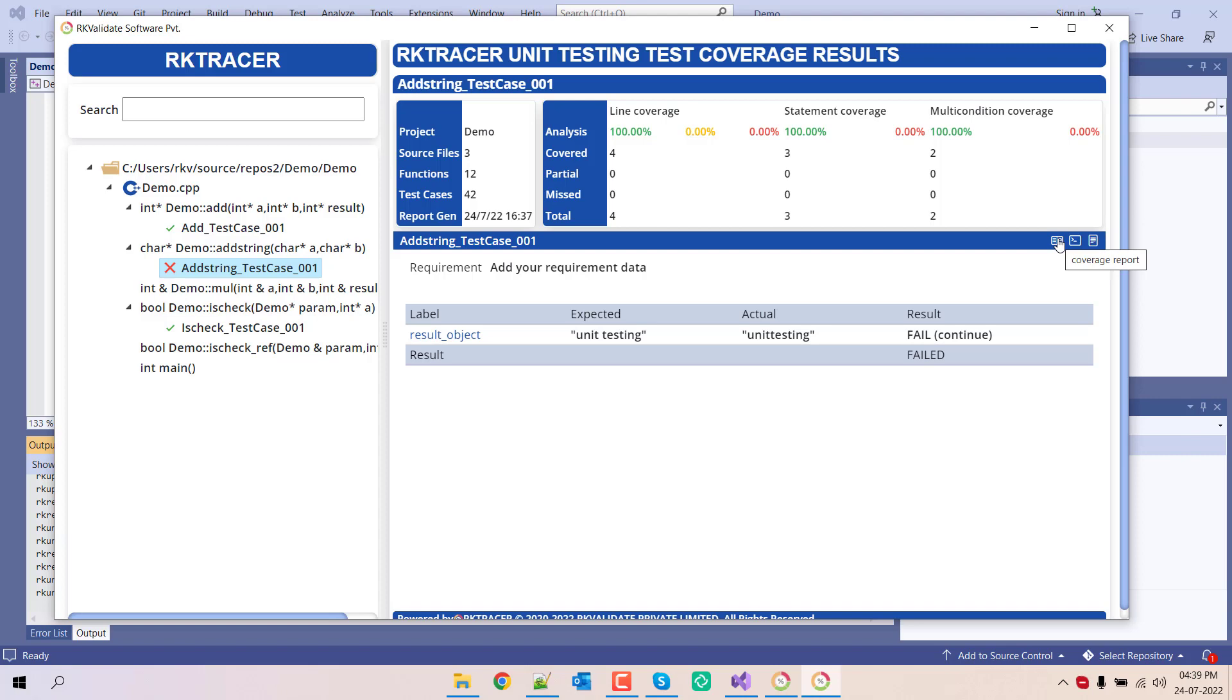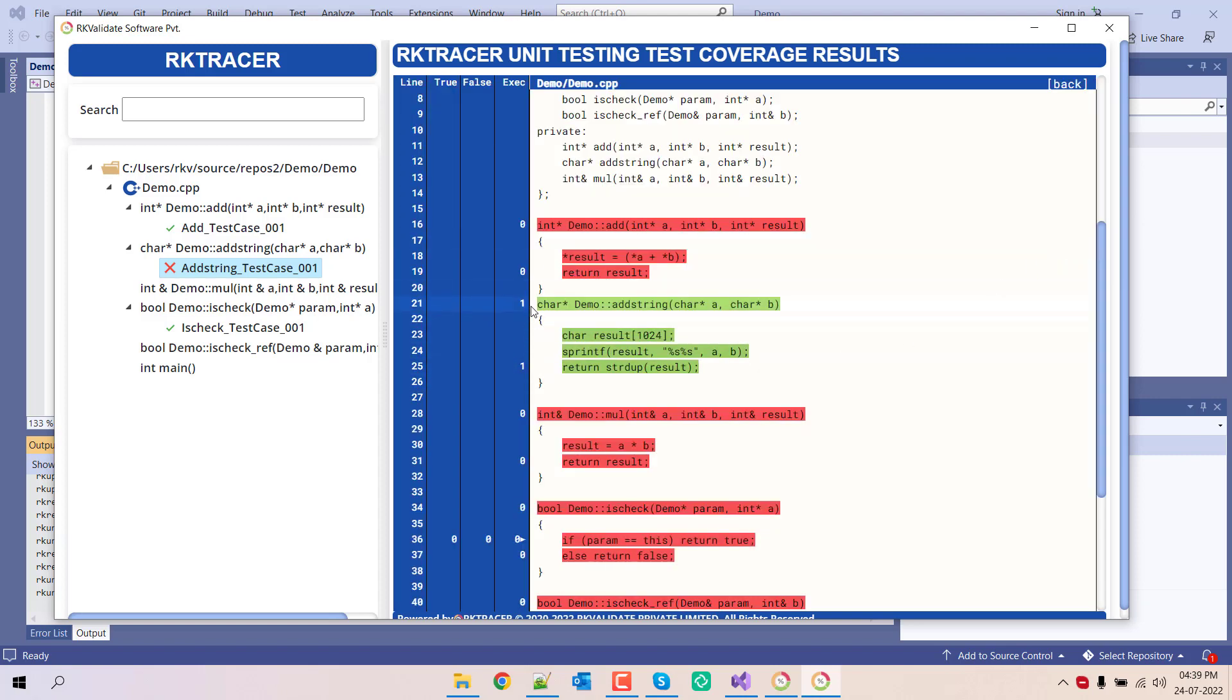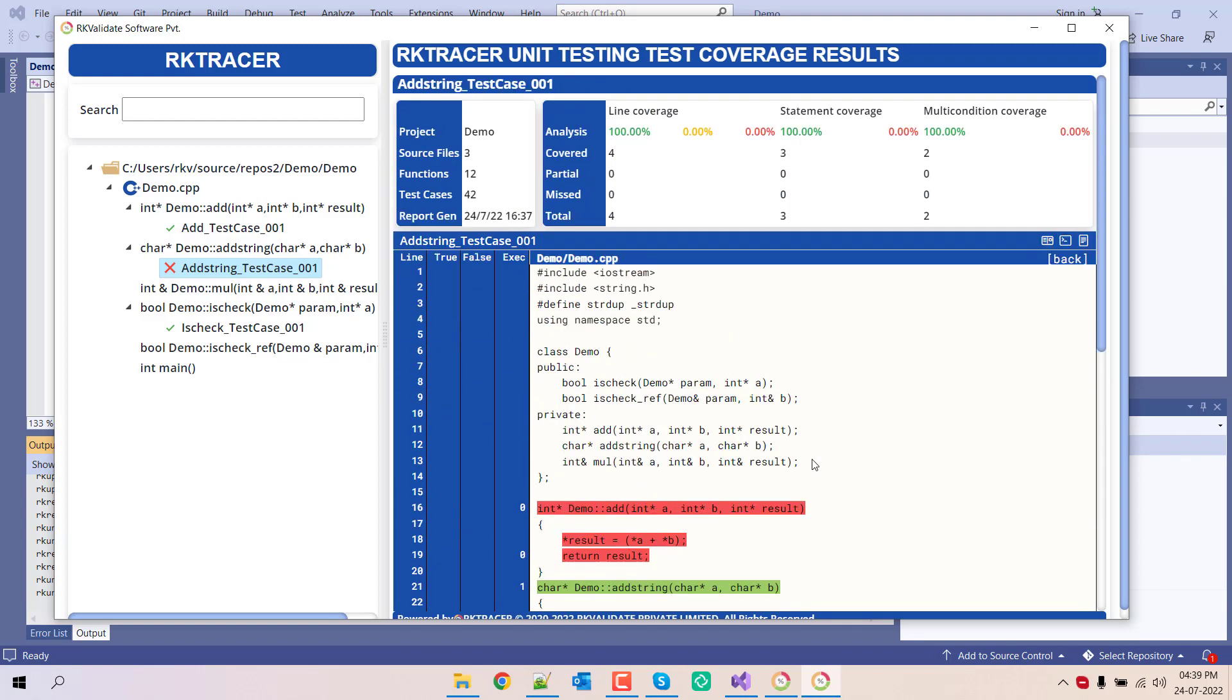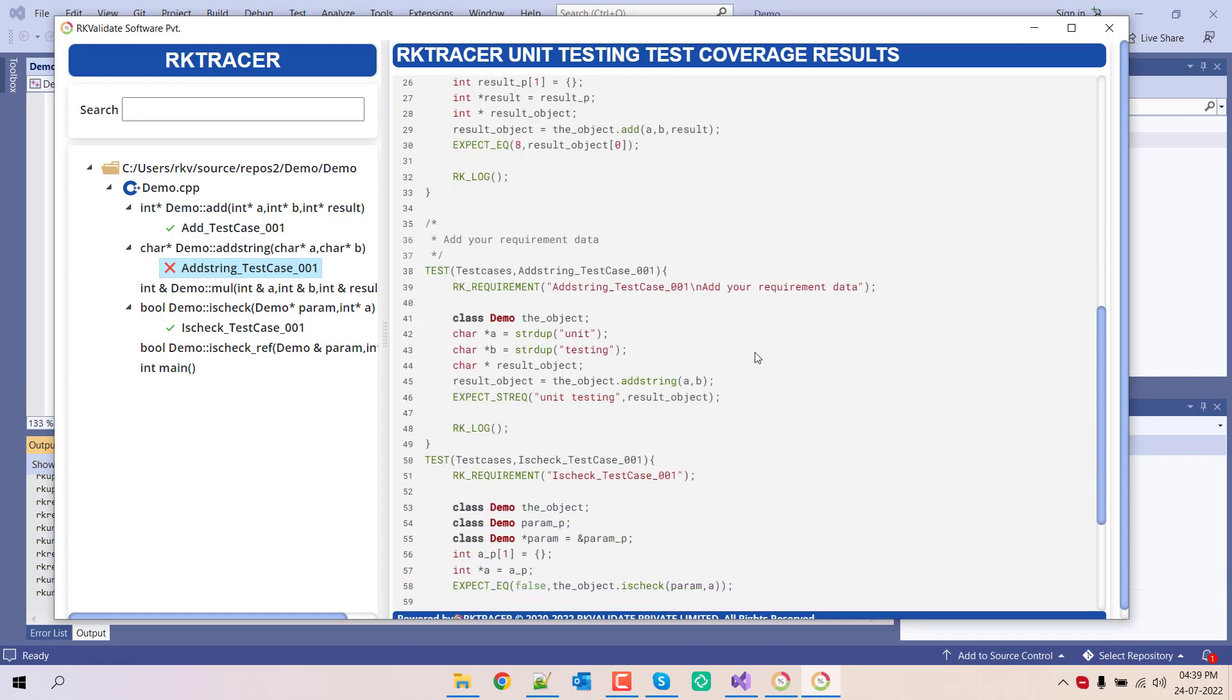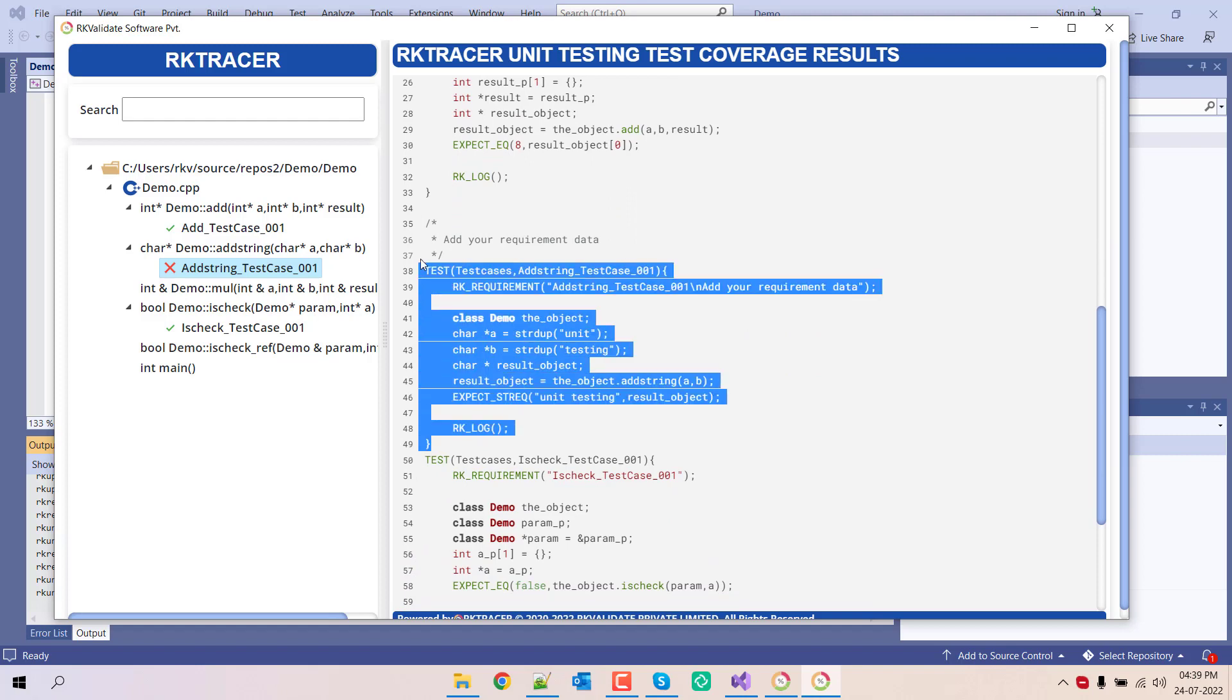If you want to have quick access to the code coverage, just click here. It will show only the code coverage for this function, not for other functions. And if you want to have quick access to the unit test that was generated, you can check it here.